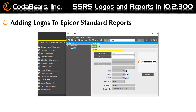First, you will import an image using the image maintenance menu item. The standard image size placeholder that Epicor uses is a width of 2.409 inches and a height of 0.533 inches, according to the Epicor documentation. You can give your image any name that you would like, and then you would browse to the location of your image to import it and bring it into Epicor.